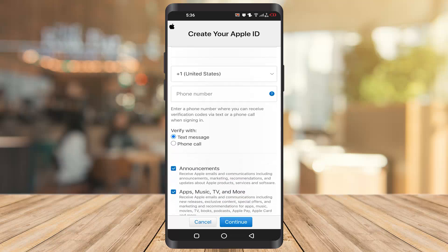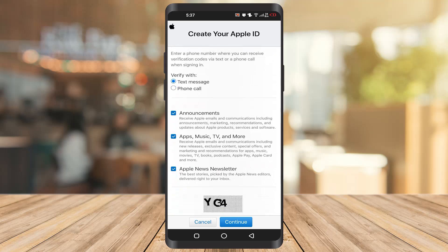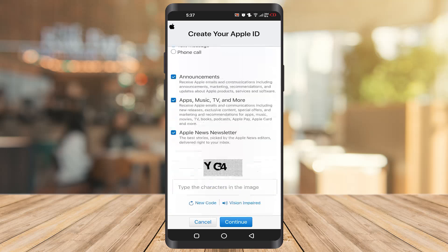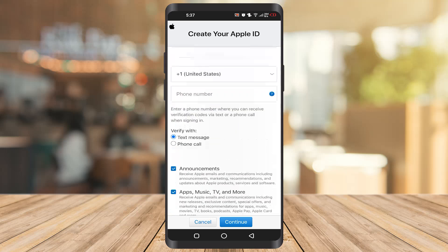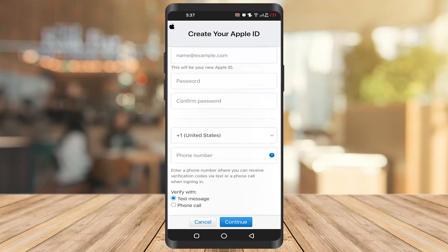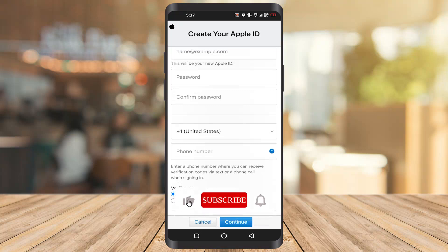They will also send a Gmail verification code to your Gmail — it's just like creating a Google account. After that, it's all done. You just go to sign-in and input your email and password, and you're all done.